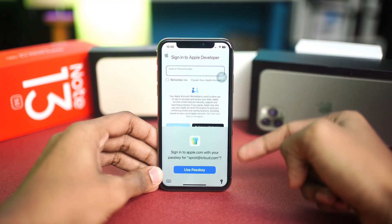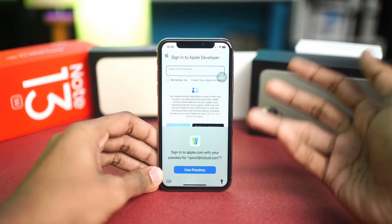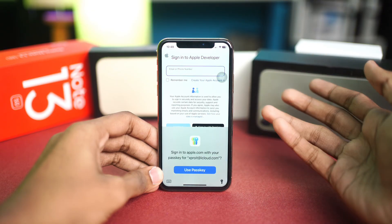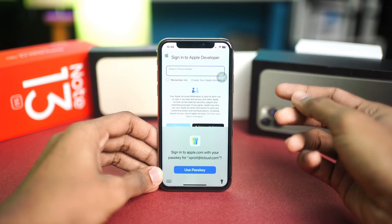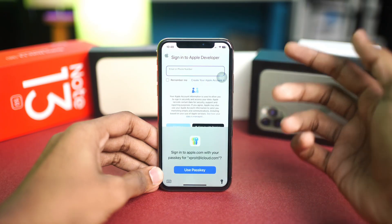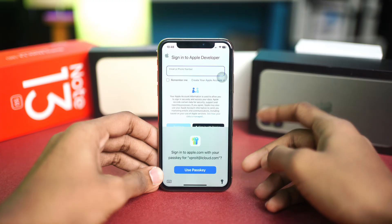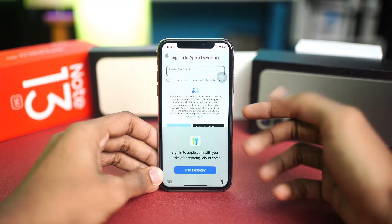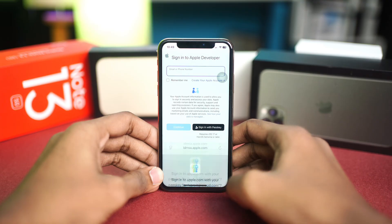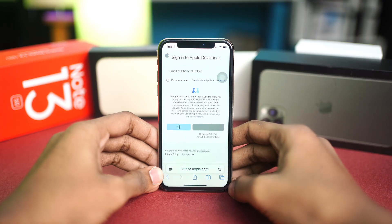When you log in, it may also ask you to enter your two-factor authentication code. You will need to have two-factor authentication enabled beforehand, because otherwise Apple will not allow you into the beta test. Make sure to do that before proceeding.